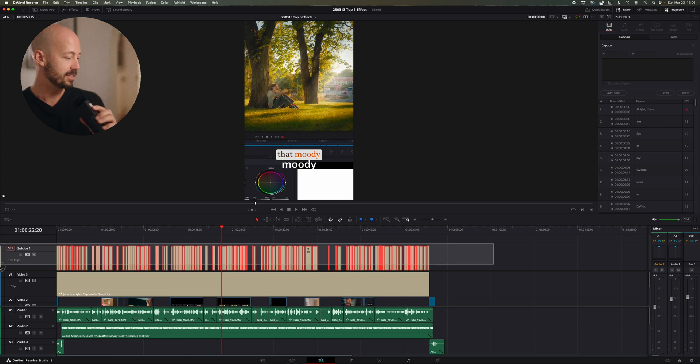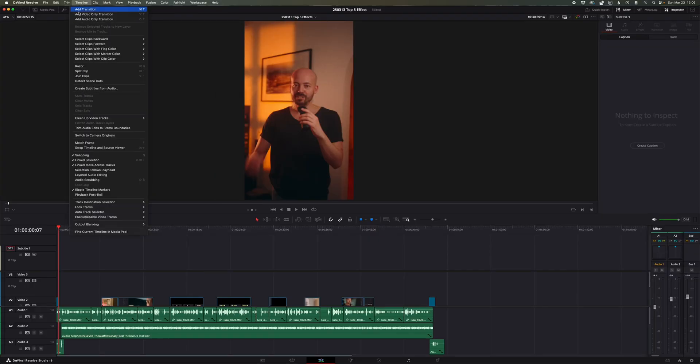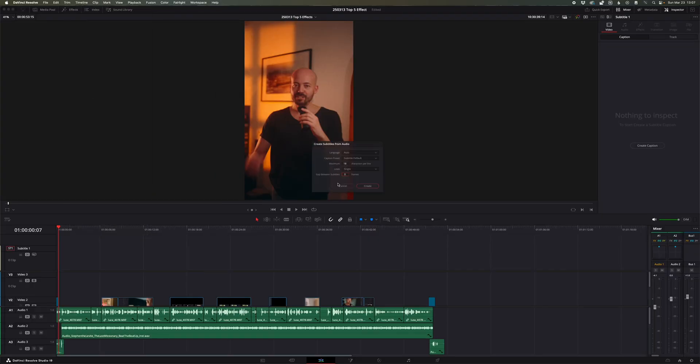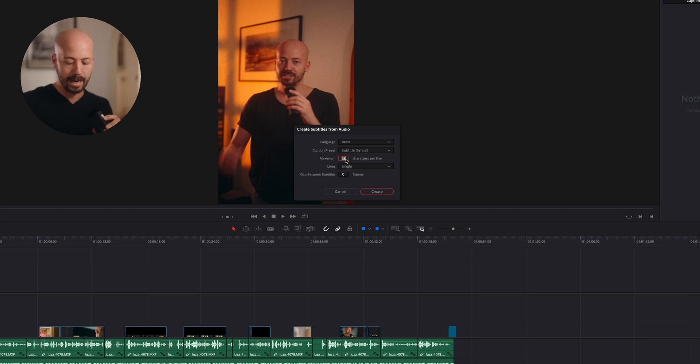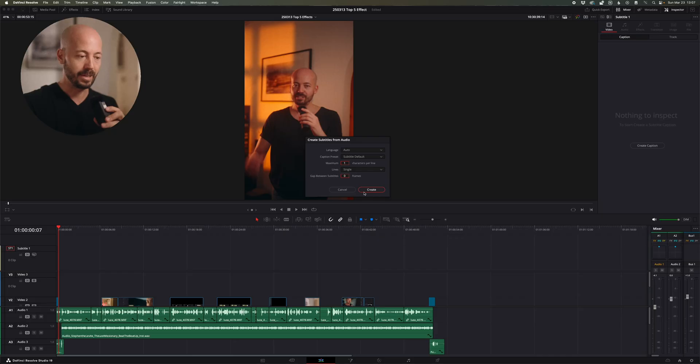Let's delete all of this so I can show you exactly what the process looks like. First, we want to create subtitles for this timeline. Go up to Timeline and down to Create Subtitles from Audio. The only thing you need to change is making sure the subtitle will consist of as many short parts as possible. To do this, change Characters Per Line to 1 instead of 18. That's the only thing you need to do. Then hit Create.